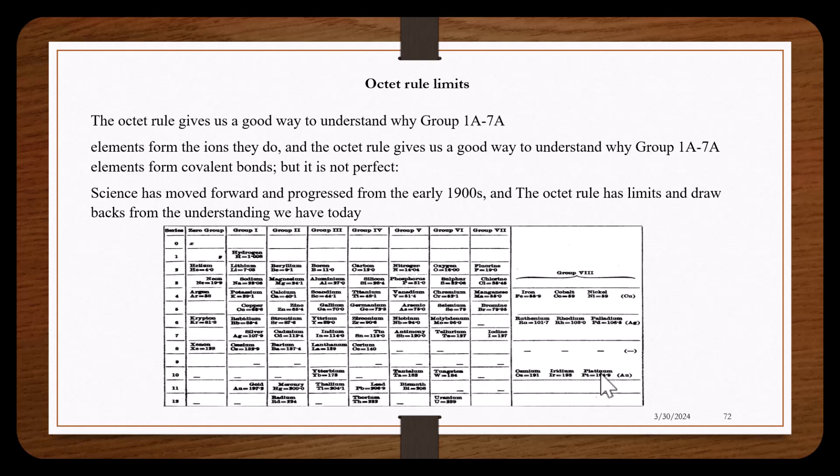The octet rule gives us a good way to understand why elements form the ions they do, and it gives us a good way to understand why elements form covalent bonds, but it is not perfect. In this video I'm going to talk about some of the drawbacks that the octet rule has.